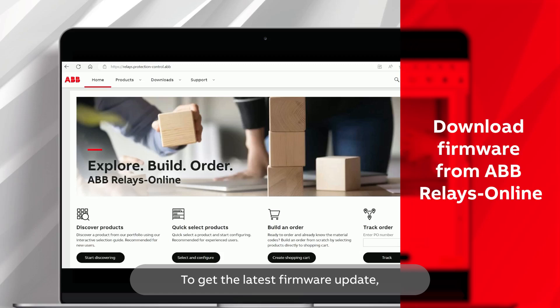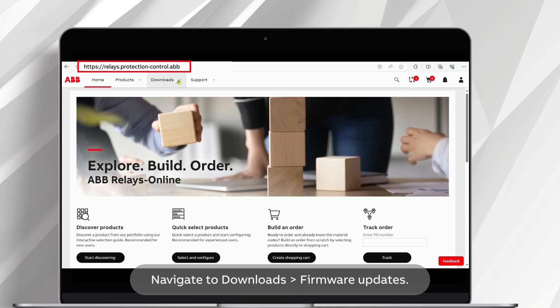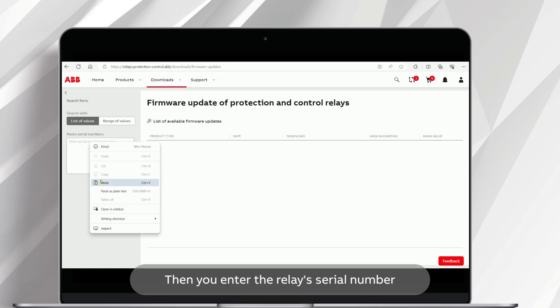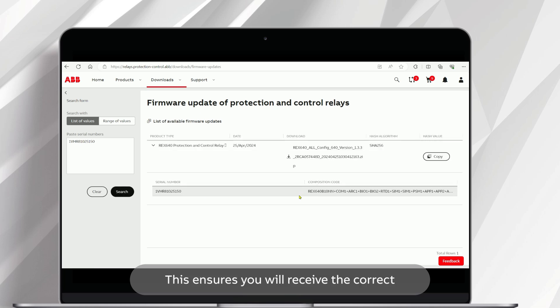To get the latest firmware update, go to ABB Relays Online and sign in. Navigate to Downloads Firmware Updates. Then you enter the relay's serial number and click Search. This ensures you will receive the correct firmware package for download.